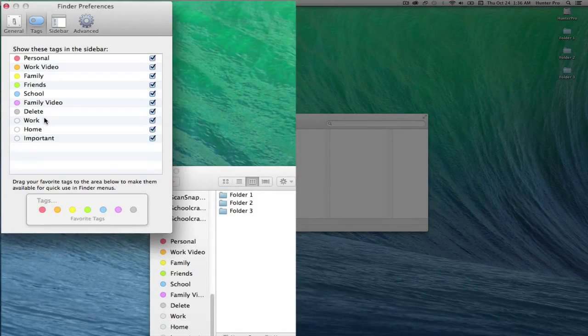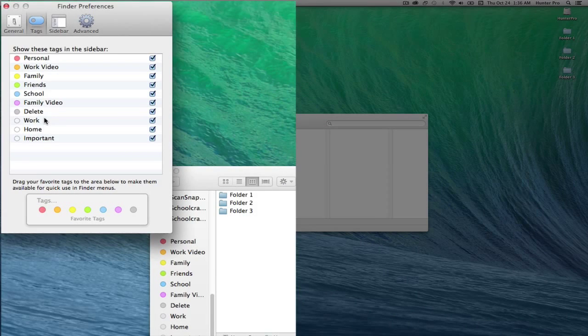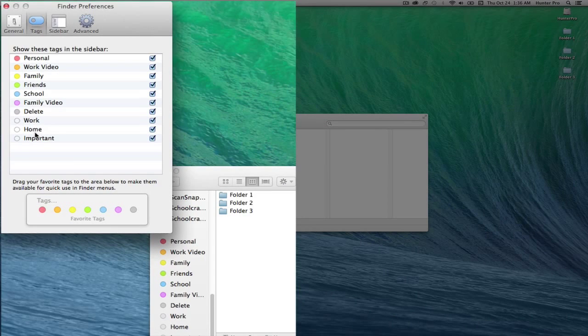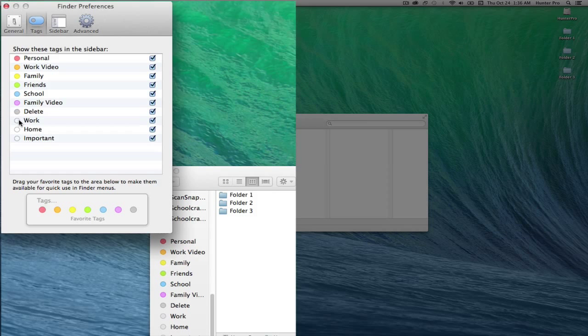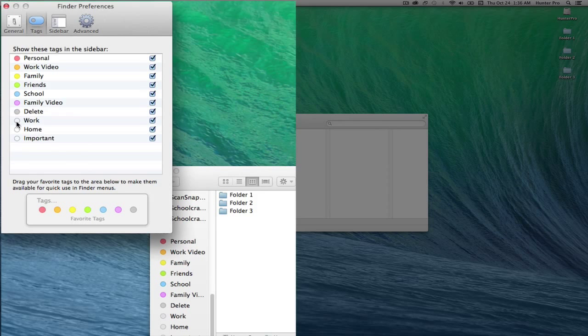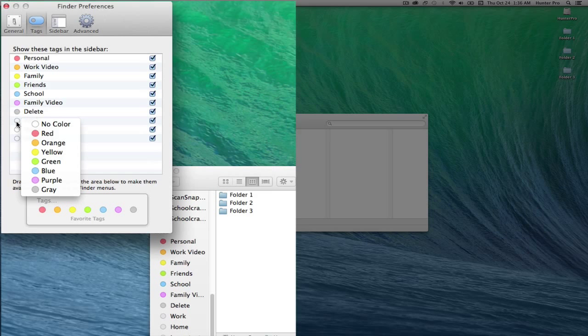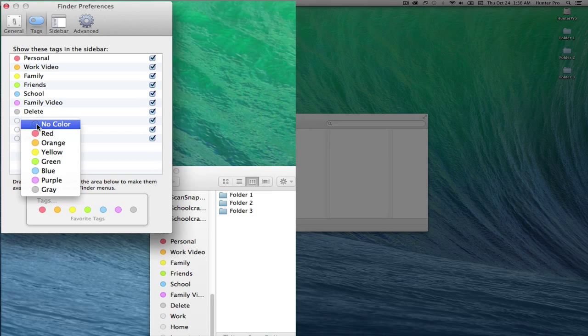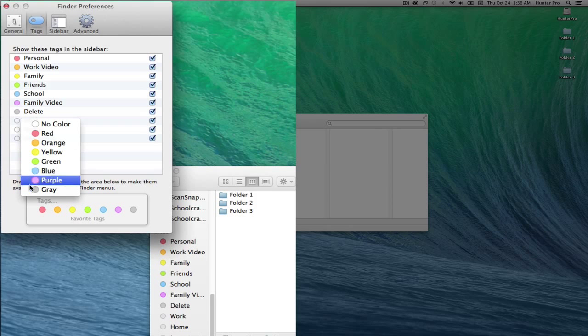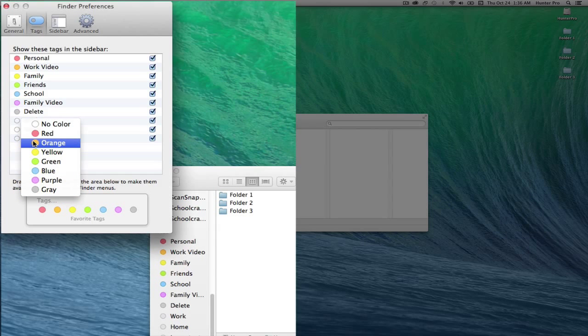These three default tags at the bottom here, Work, Home, and Important, do not have a color off to the left. If I just click on the circle, it will bring up a menu where I could actually select a color. It would be a repeat color, but I could give it a color.